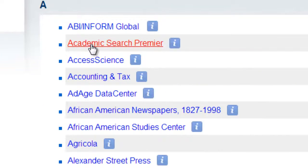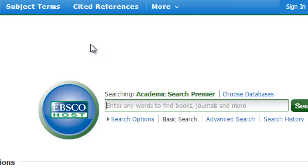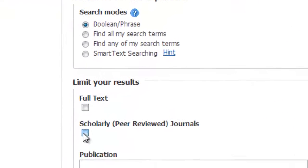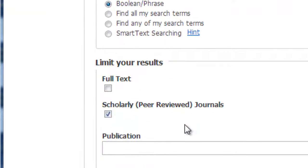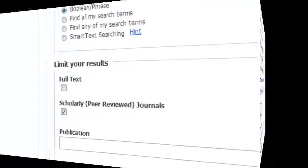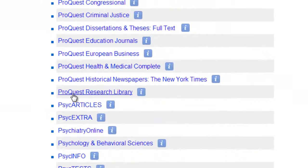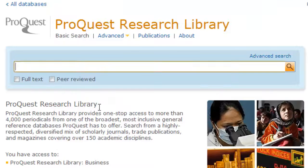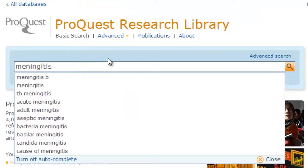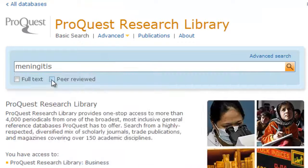In EBSCOhost databases, such as Academic Search Premier, look for the words Scholarly Peer-Reviewed Journals and place a checkmark next to this option. In ProQuest databases, such as ProQuest Research Library, look for the words Peer-Reviewed under the main search box and place a checkmark next to that option.